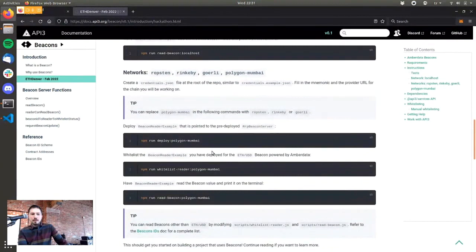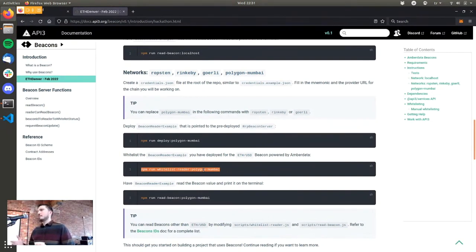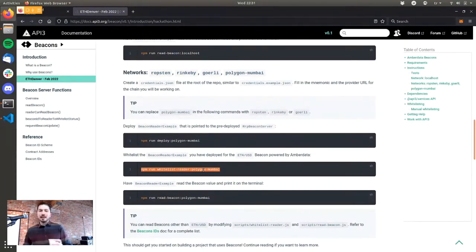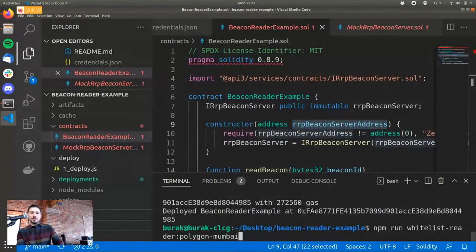The next step is whitelisting. In production, when you want to read from a beacon, you'll need to get whitelisted specifically because this is a paid Oracle service. The whole point is for API providers to productize and monetize their service. Being whitelisted requires some kind of payment, which you can find out by reaching out to the business operations person from the API3 DAO, who will tell you how much a specific beacon costs on a specific network and what the specs are.